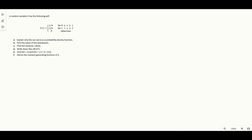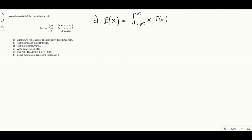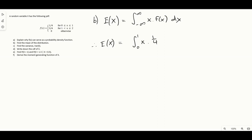In part B, we need to find the mean. In general, the expectation of x is the integral over the full range of x times the PDF with respect to x. Since the PDF takes different values for different ranges, we'll have two integrals. From zero to one it's x times one quarter, and from one to two it's x times three quarters.